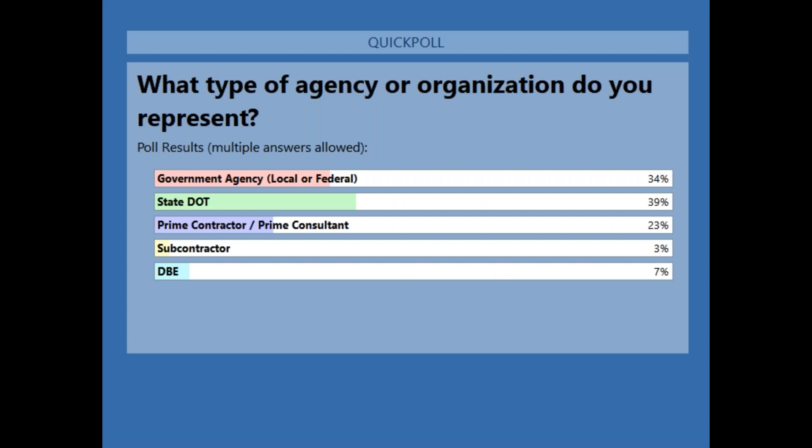Looking at who is attending today: in the lead we have government agencies, local or federal, followed by state DOTs, prime contractors and prime consultants, DBEs, and then subcontractors. We are going to do one more poll and then we will close our polls.